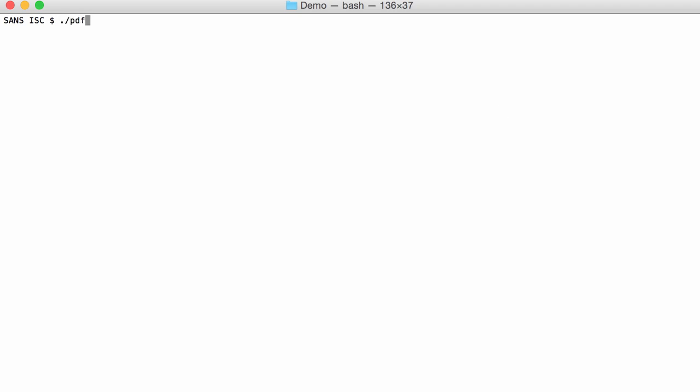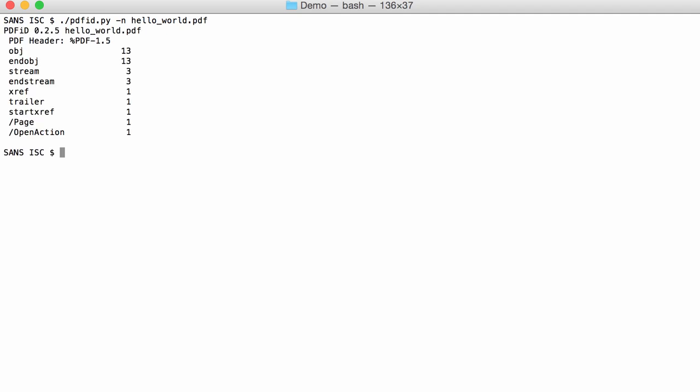I run PDF ID. This is a document, HelloWorld.pdf. Let's use Option N to only see everything that is not zero.